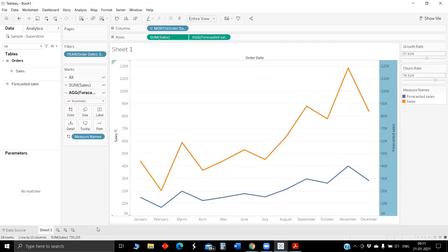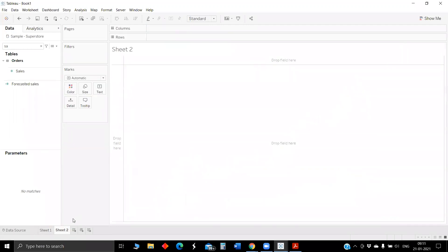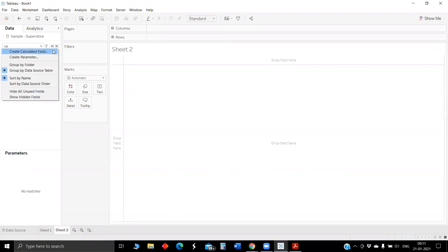Next we will try to make the dual axis bar chart. Before making the dual axis bar chart, we need two metrics: one is the current year sales and the other one is previous year sales. So first we will create those metrics.